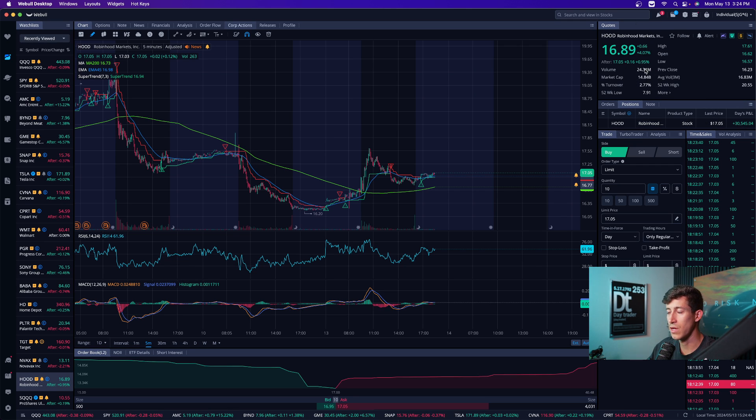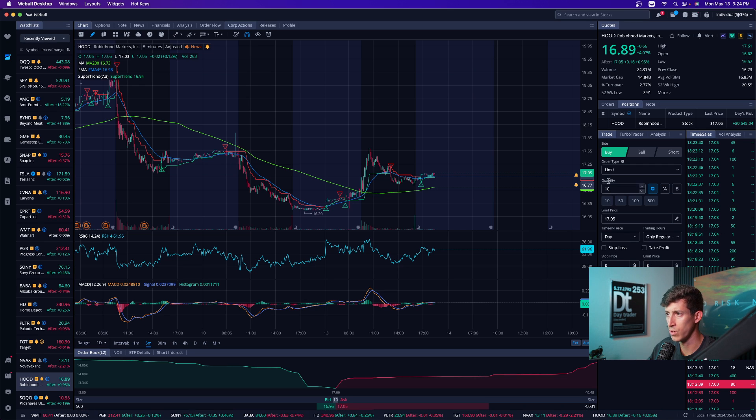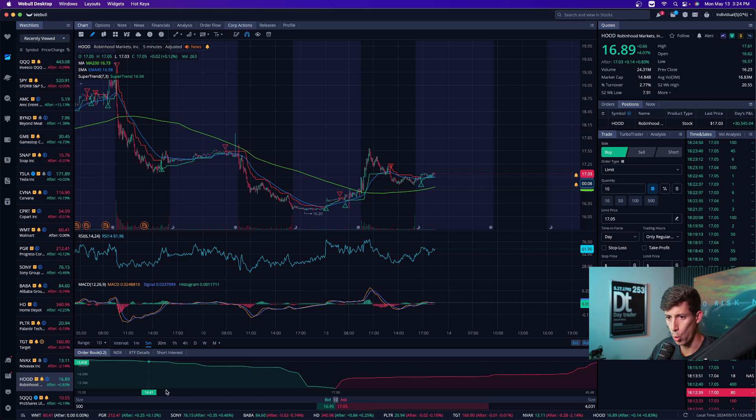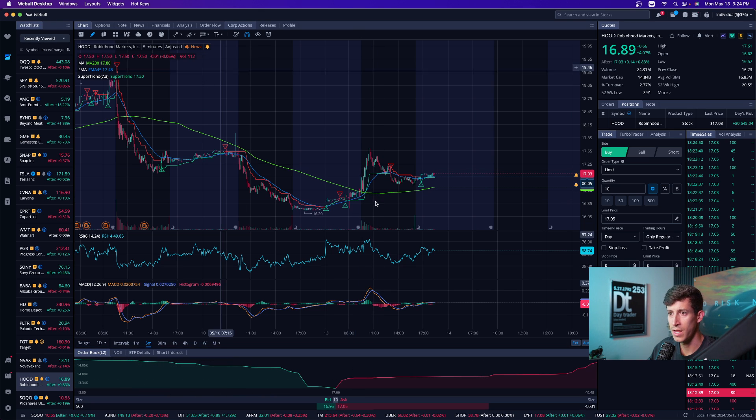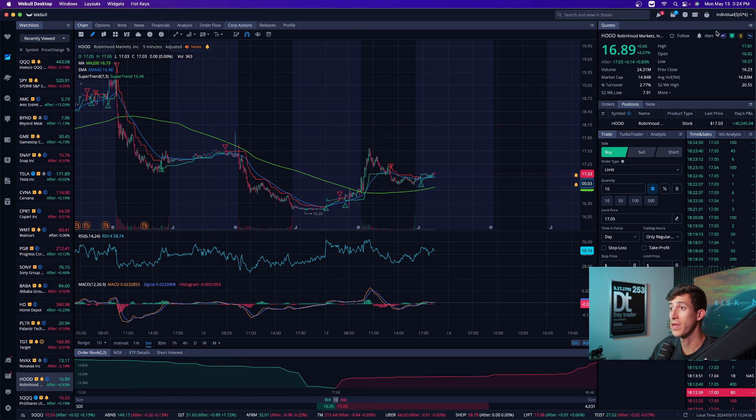This is considered a quotes widget, right? These are all different widgets. So this is obviously the trade widget. There's the time and sales widget. There's the order book widget. This tells me where people are buying and selling. And then this is the actual charts. You can add,